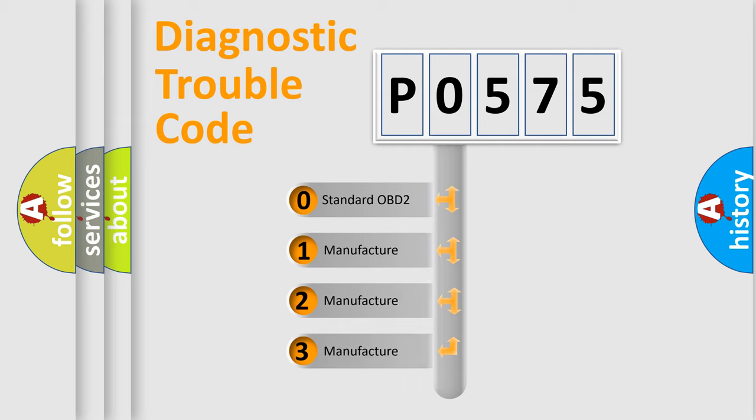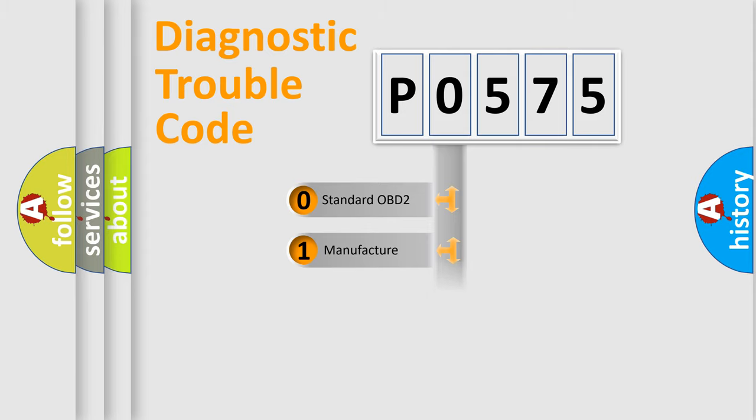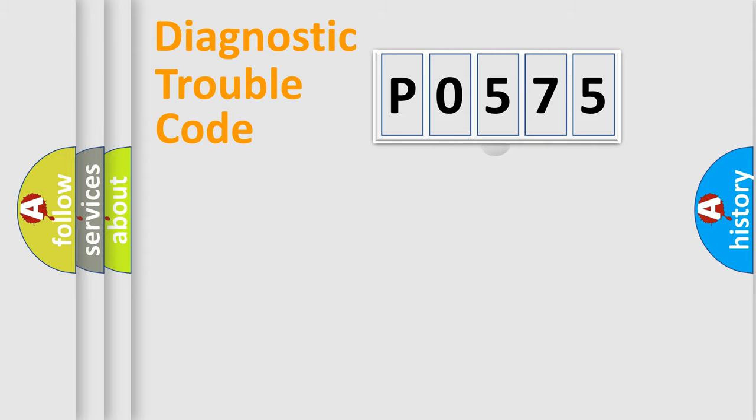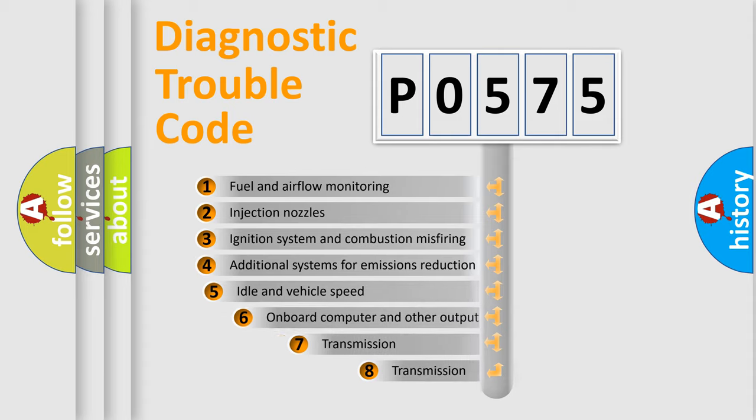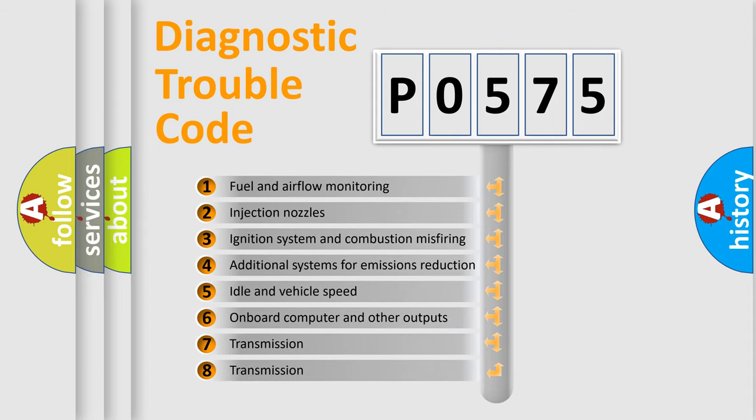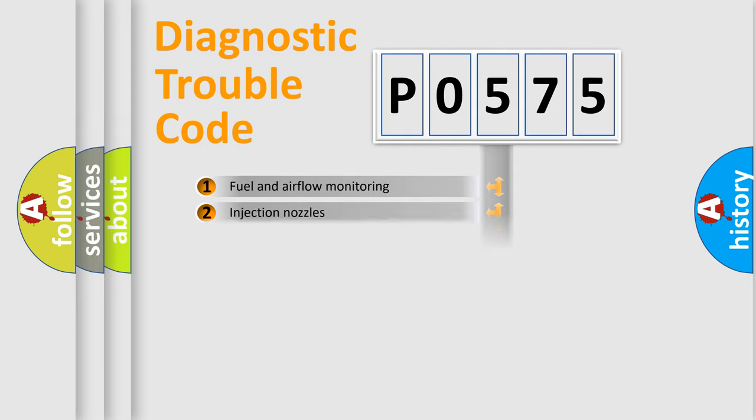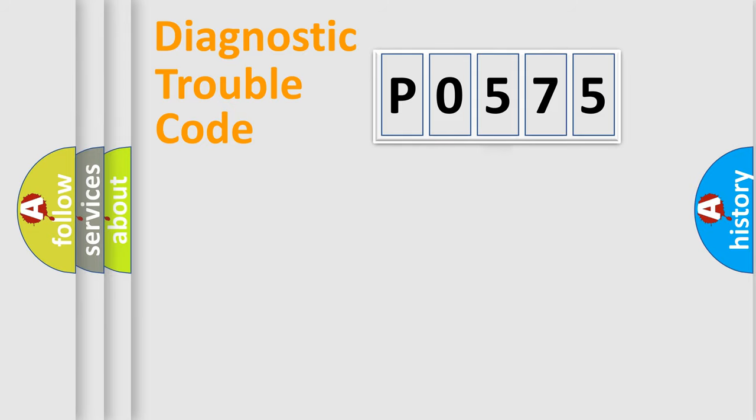If the second character is expressed as zero, it is a standardized error. In the case of numbers 1, 2, or 3, it is a manufacturer-specific expression of the car-specific error. The third character specifies a subset of errors.